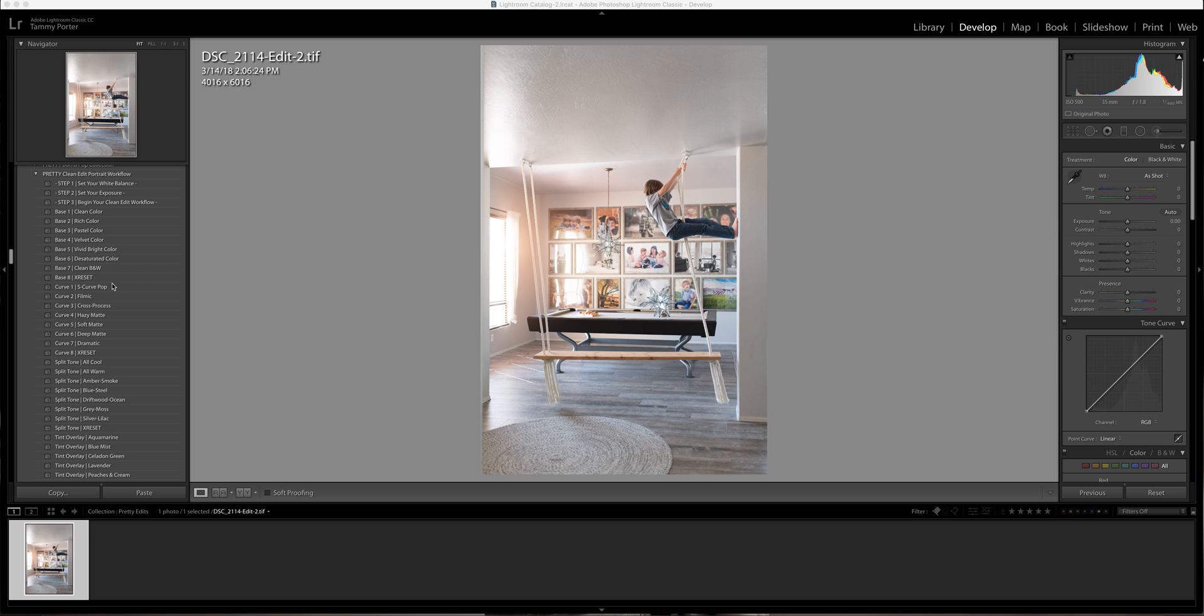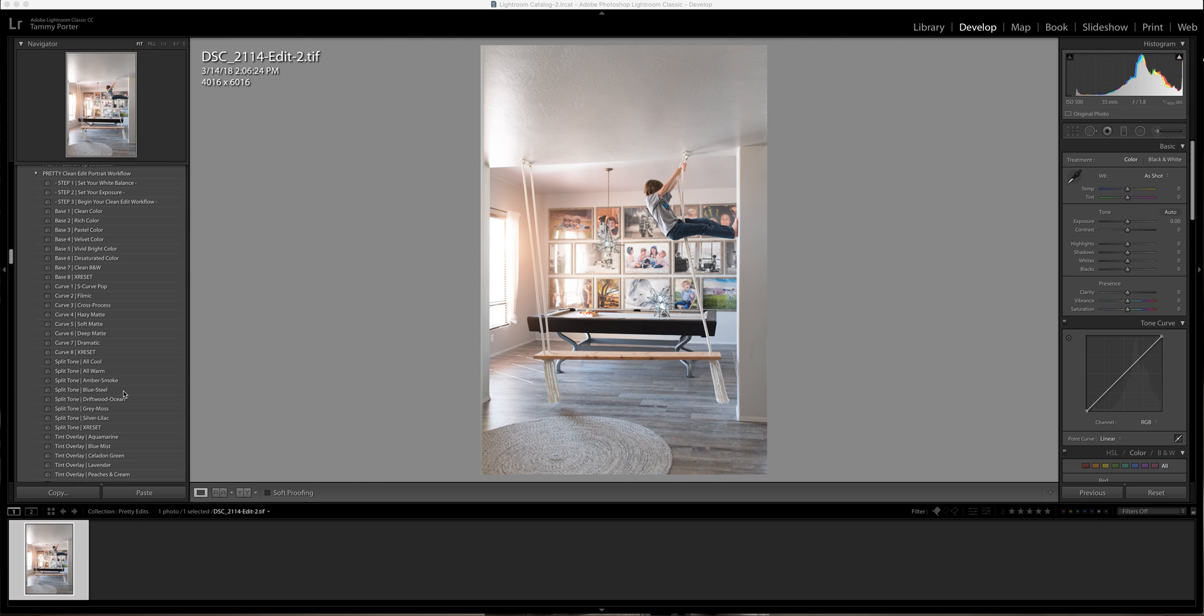So it's right over here. You're going to have the base colors right here. These are going to change the curve, your S curve, your tone curve. Then these change the split toning and these change the tint overlay. All of them go on top of each other - they don't write over the other one, they all work together.